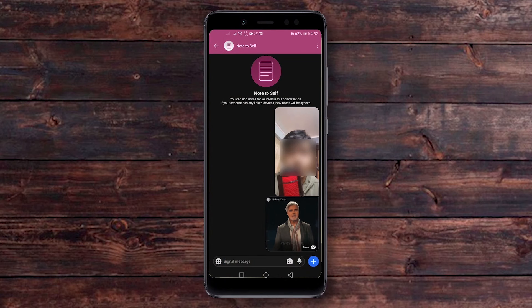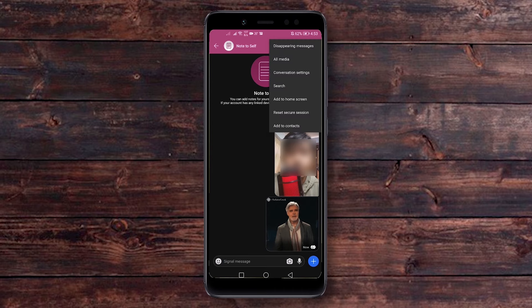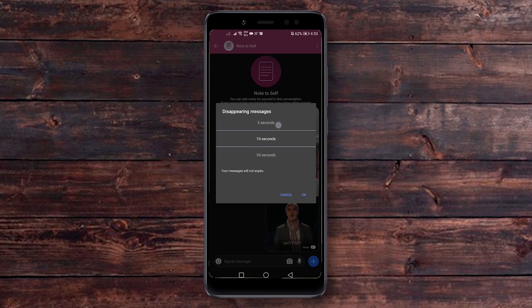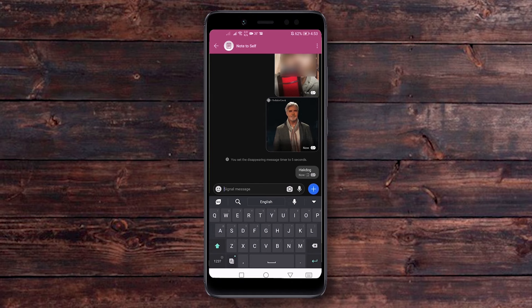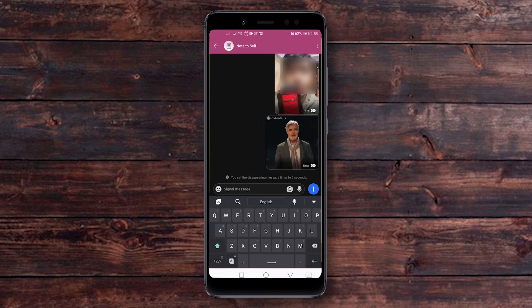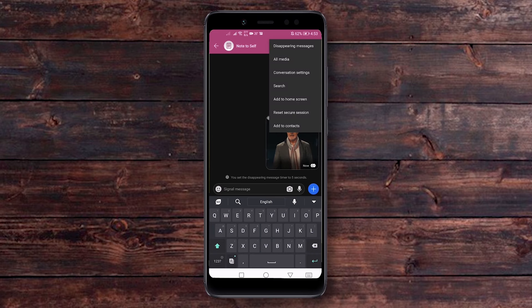Another feature I'd like to mention is disappearing messages. This feature isn't new, but Signal Messenger provides it for added encryption and privacy. To use it, go to the conversation — I'm messaging myself right now — tap the menu icon at the top of the screen and you'll see the disappearing messages option. You can select the time after which messages will disappear. I'll set it to five seconds, type some random words, and as you can see the message disappears after five seconds.